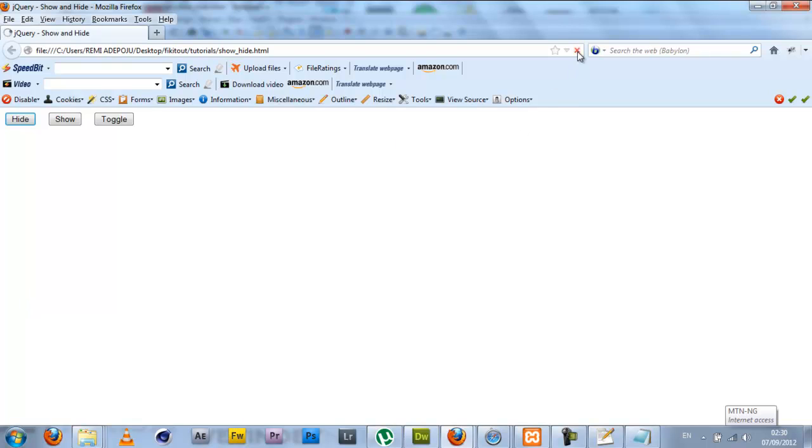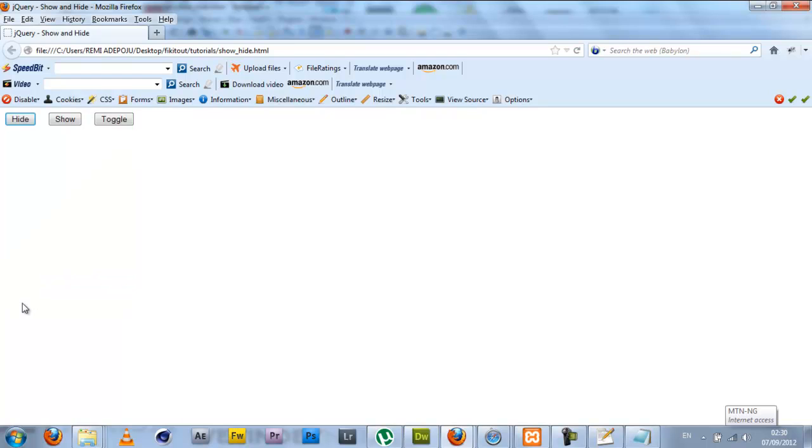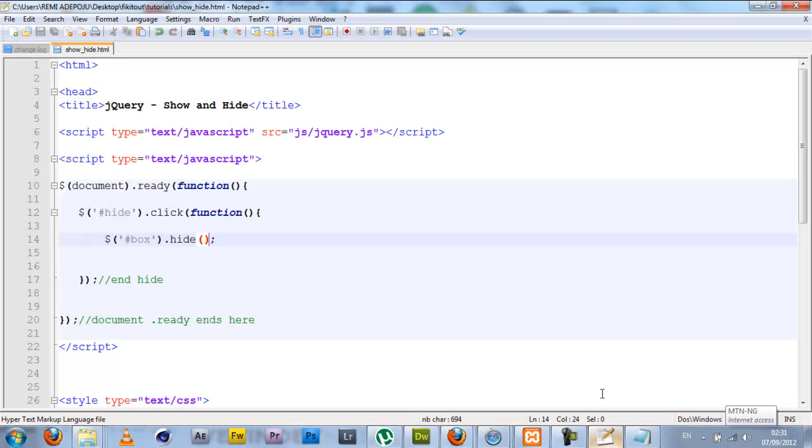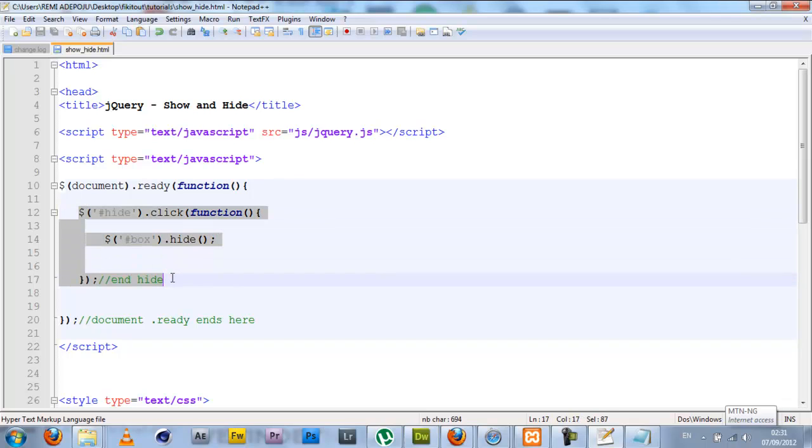I'm going to save that and check this up. Refresh the page, click the hide button. As you can see, the box is hidden automatically. Refresh the page again, box is back, click hide, it goes. Good. That's how to set a hide effect on the box. You can use it for pop-ups, login forms, and all that.